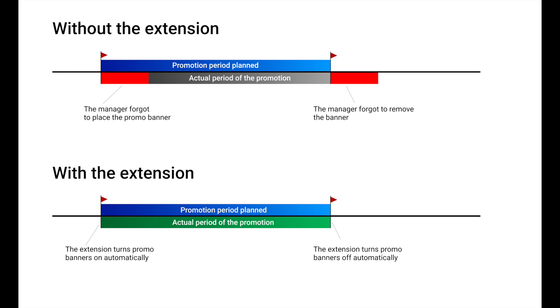This wouldn't happen with the extension. You will set the period and the extension will turn the banner on and off automatically. The promotion will run as planned and you won't put customers off.